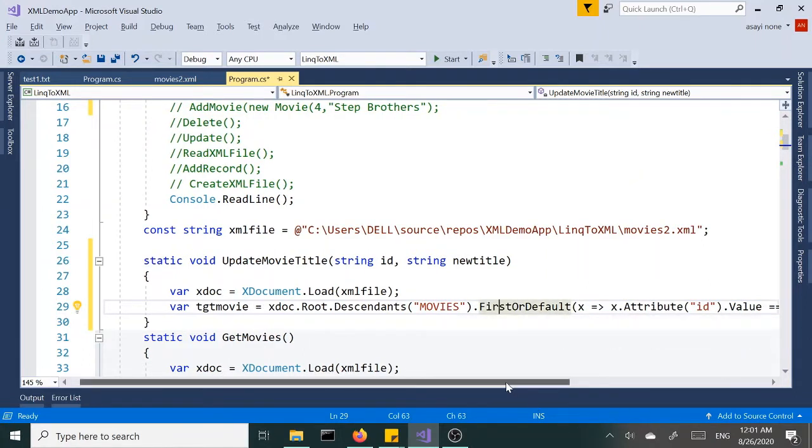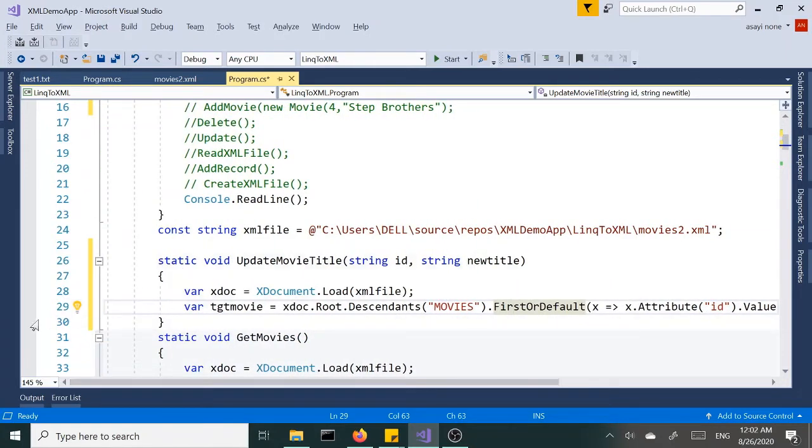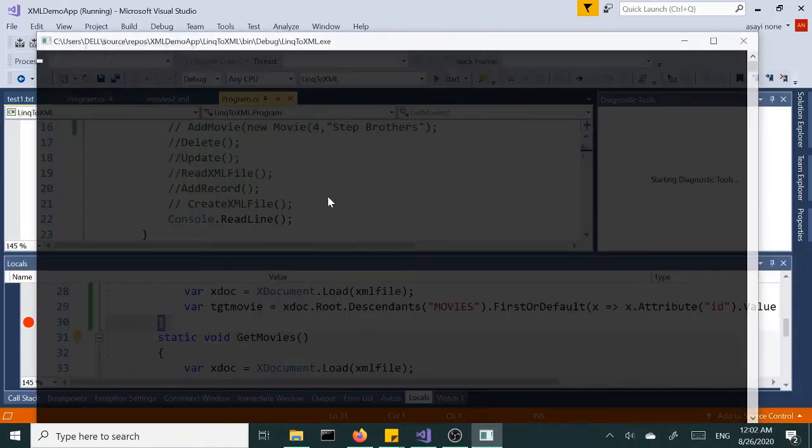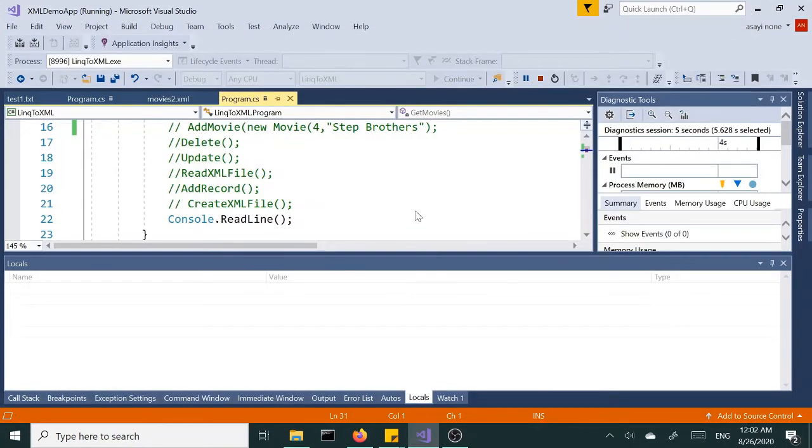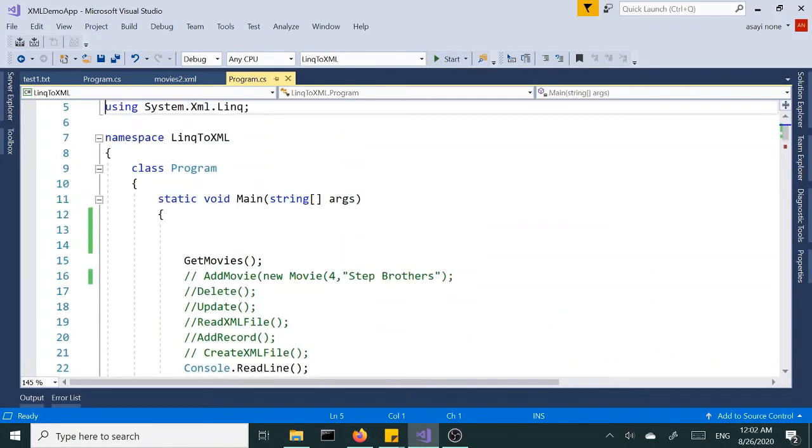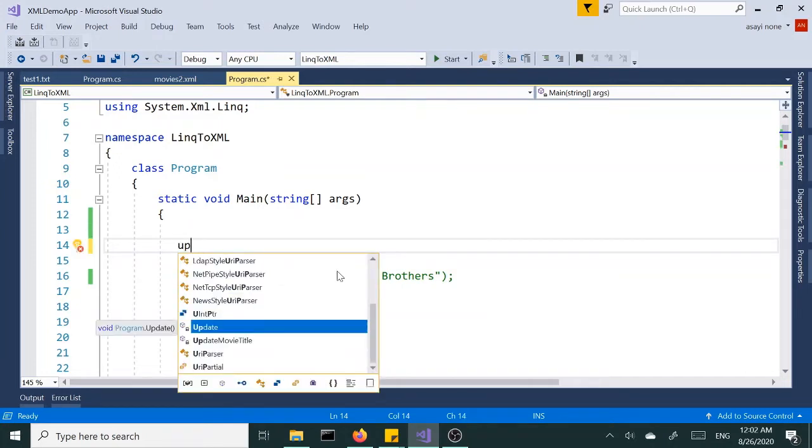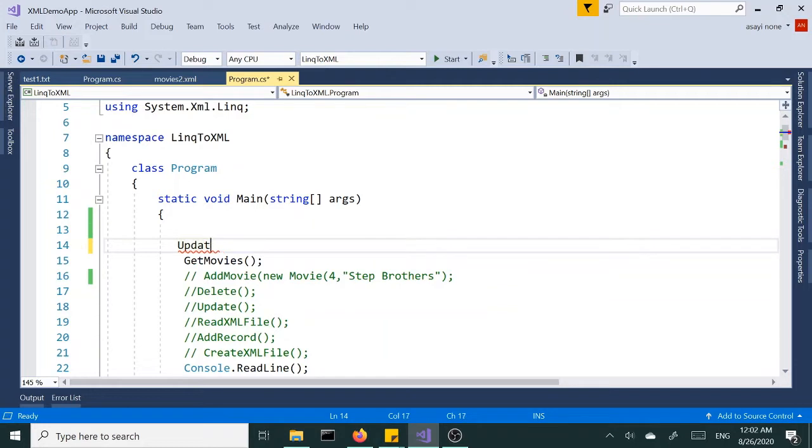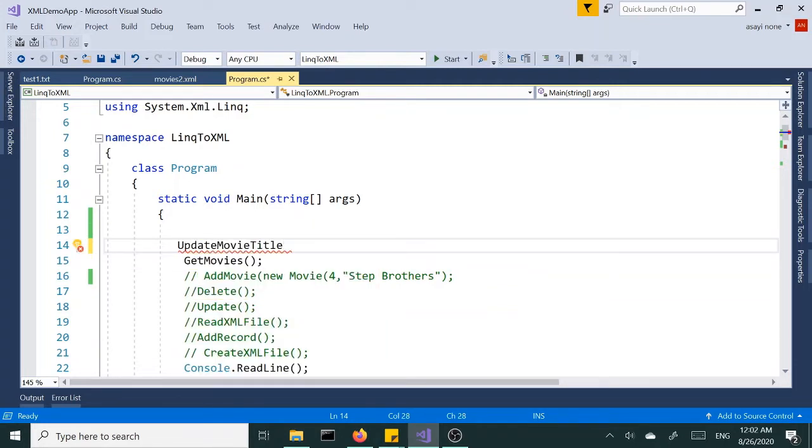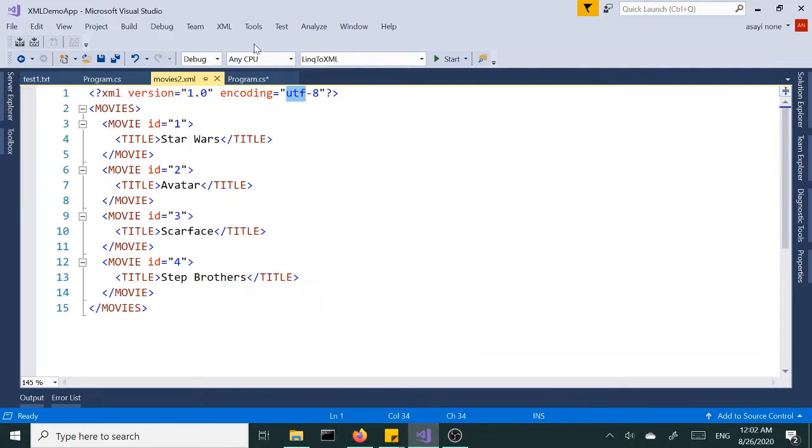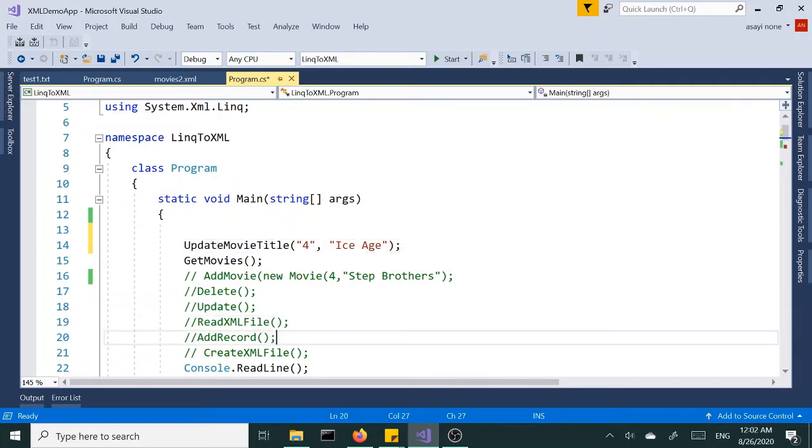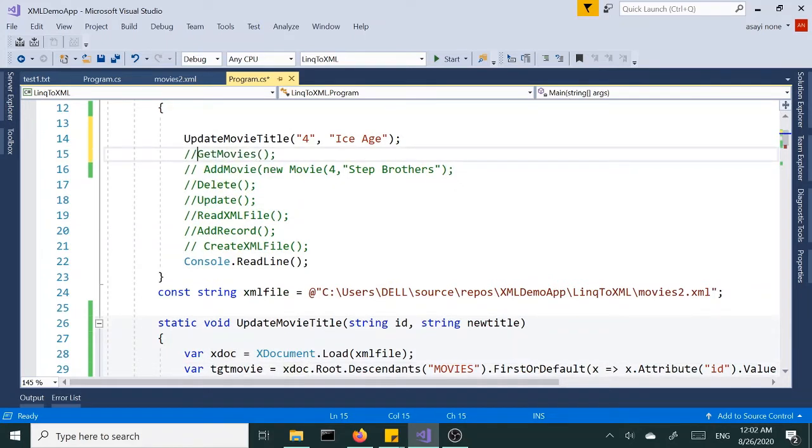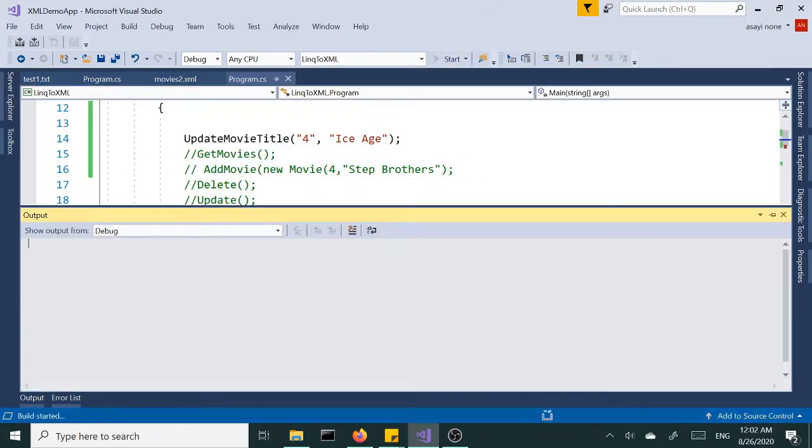So let me actually run this and see what we get. And of course I don't call the method. I would put the stop breakpoint but I haven't called the method yet. So let's call the method UpdateMovieTitle. So I'm going to pass in an ID of four, and then new title I want the new title to be Step Brothers. I want to change it to an Ice Age. Let me comment this out, the other method we created earlier.